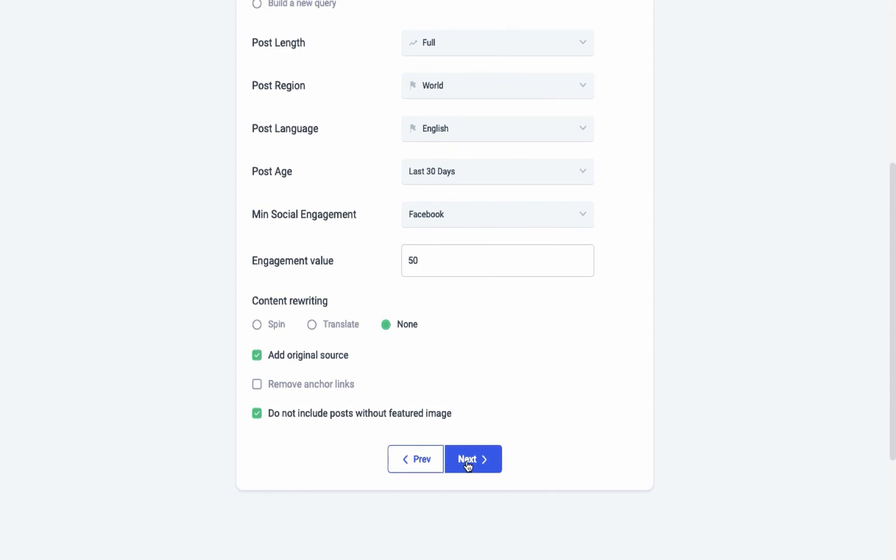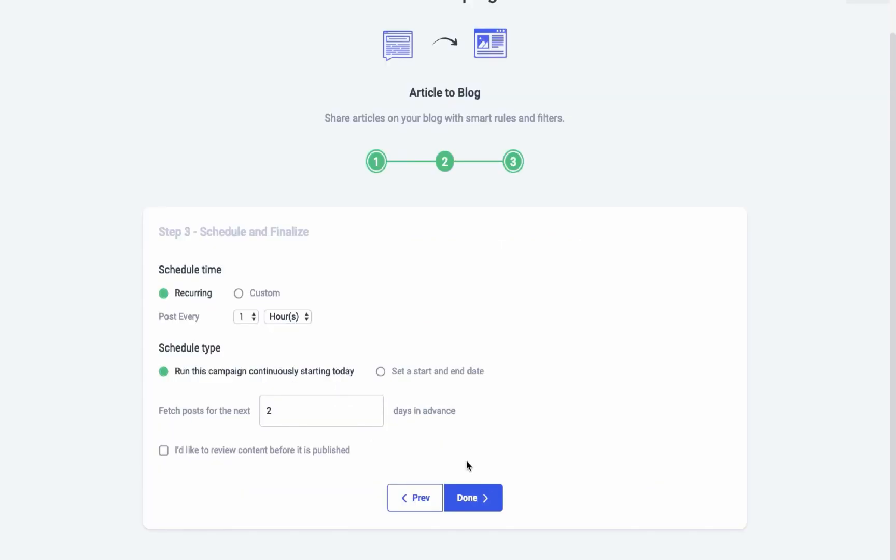In the final step, you can schedule the time and date of your post for your selected social media accounts. You can schedule your post choosing these two options. The first one is the recurring scheduler. You can automate your posts in a recurring manner at your selected time intervals.